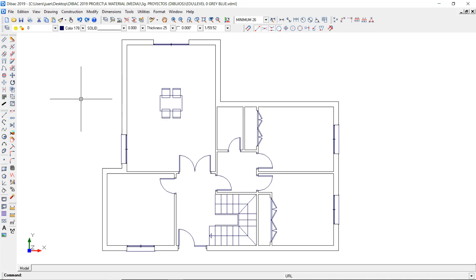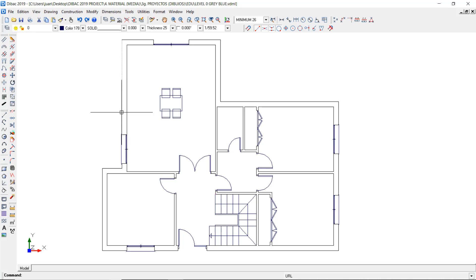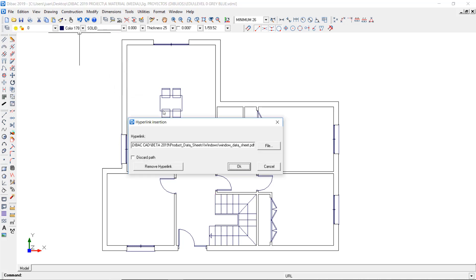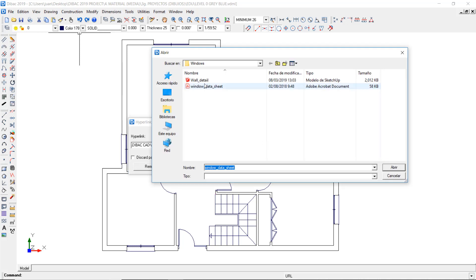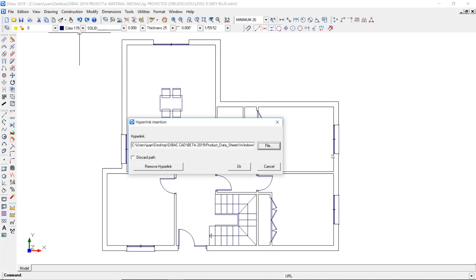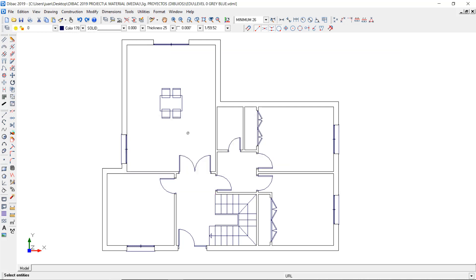For example, I have a 3D model of SketchUp that shows the detail of this wall. To associate this SketchUp file, I would need to follow the same steps as before, locate the SketchUp file in my computer, and assign the hyperlink to the wall object in BricsCAD.